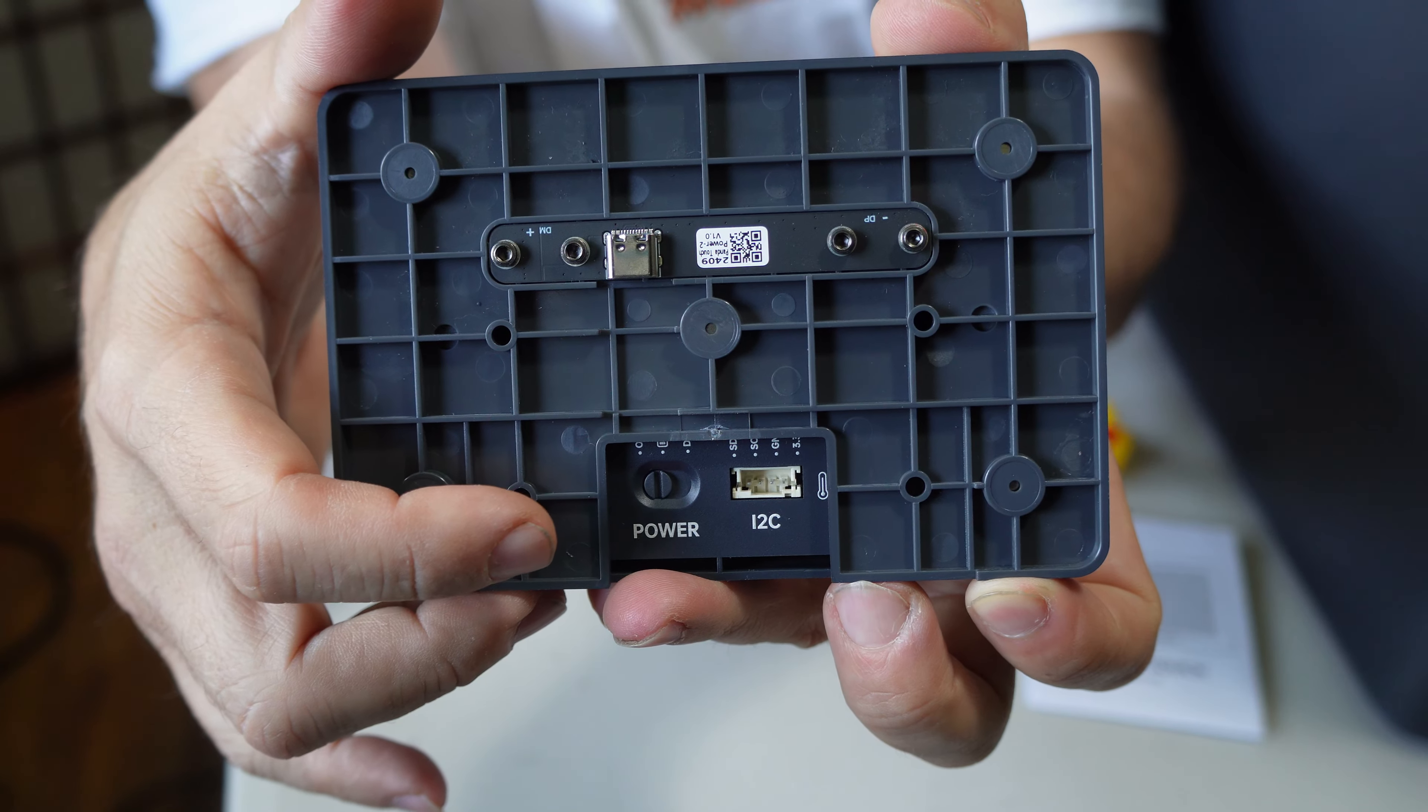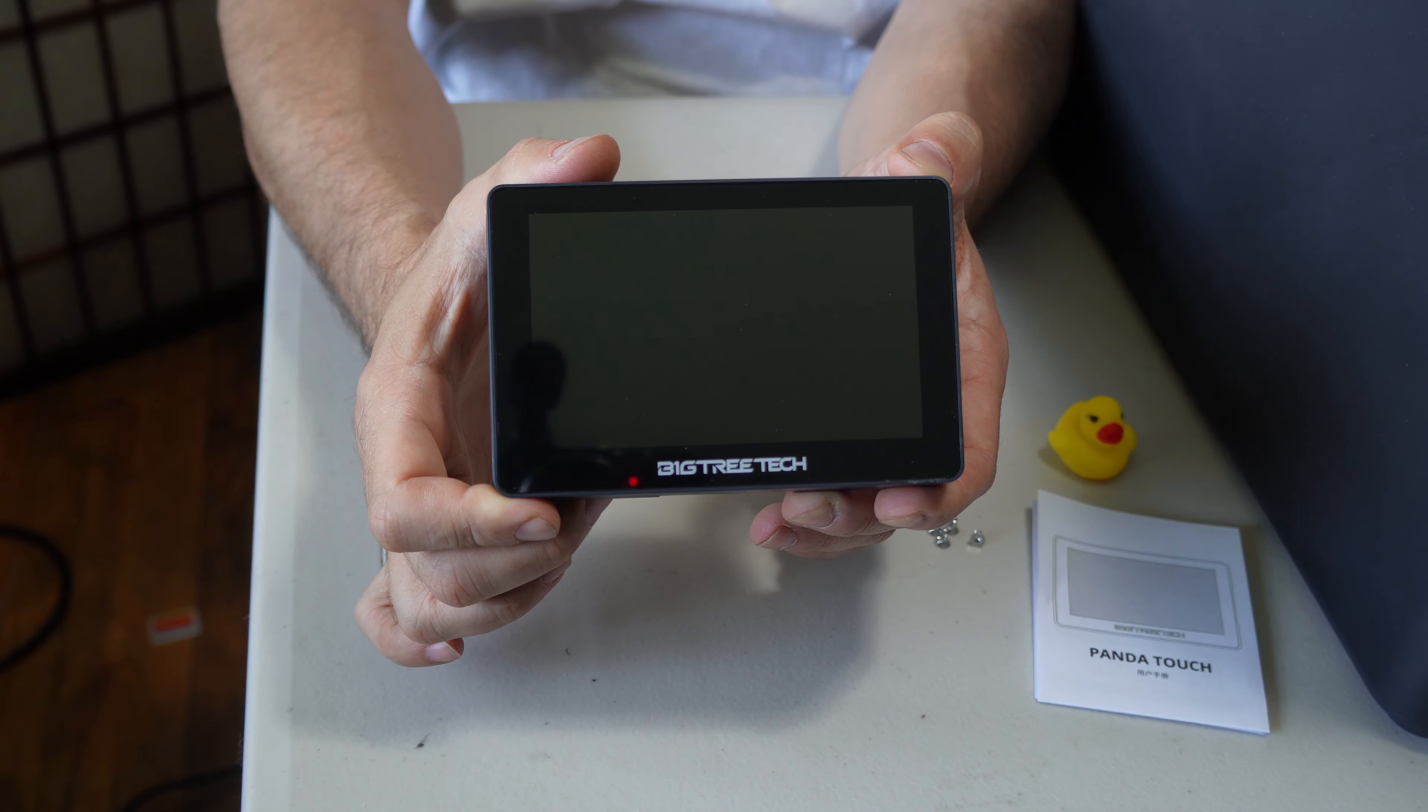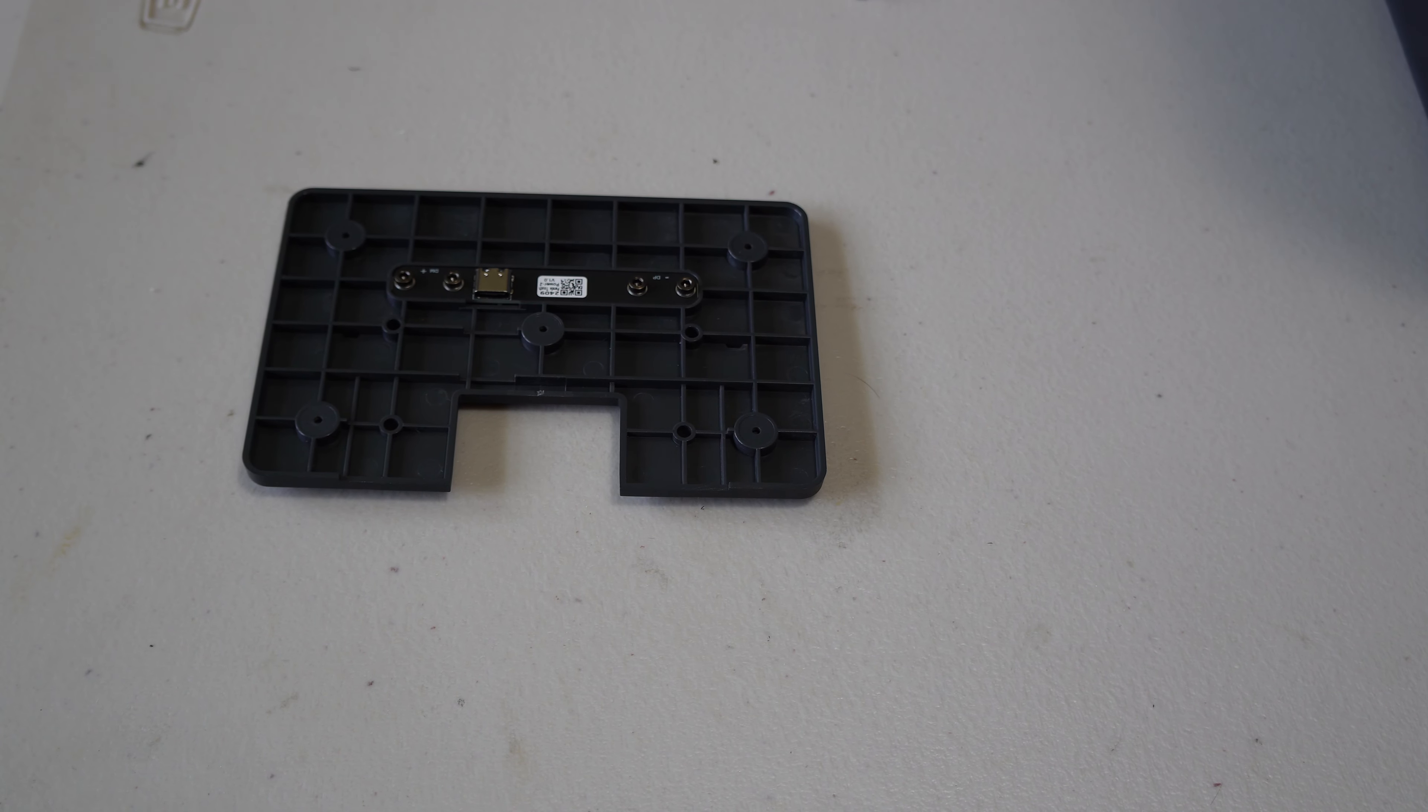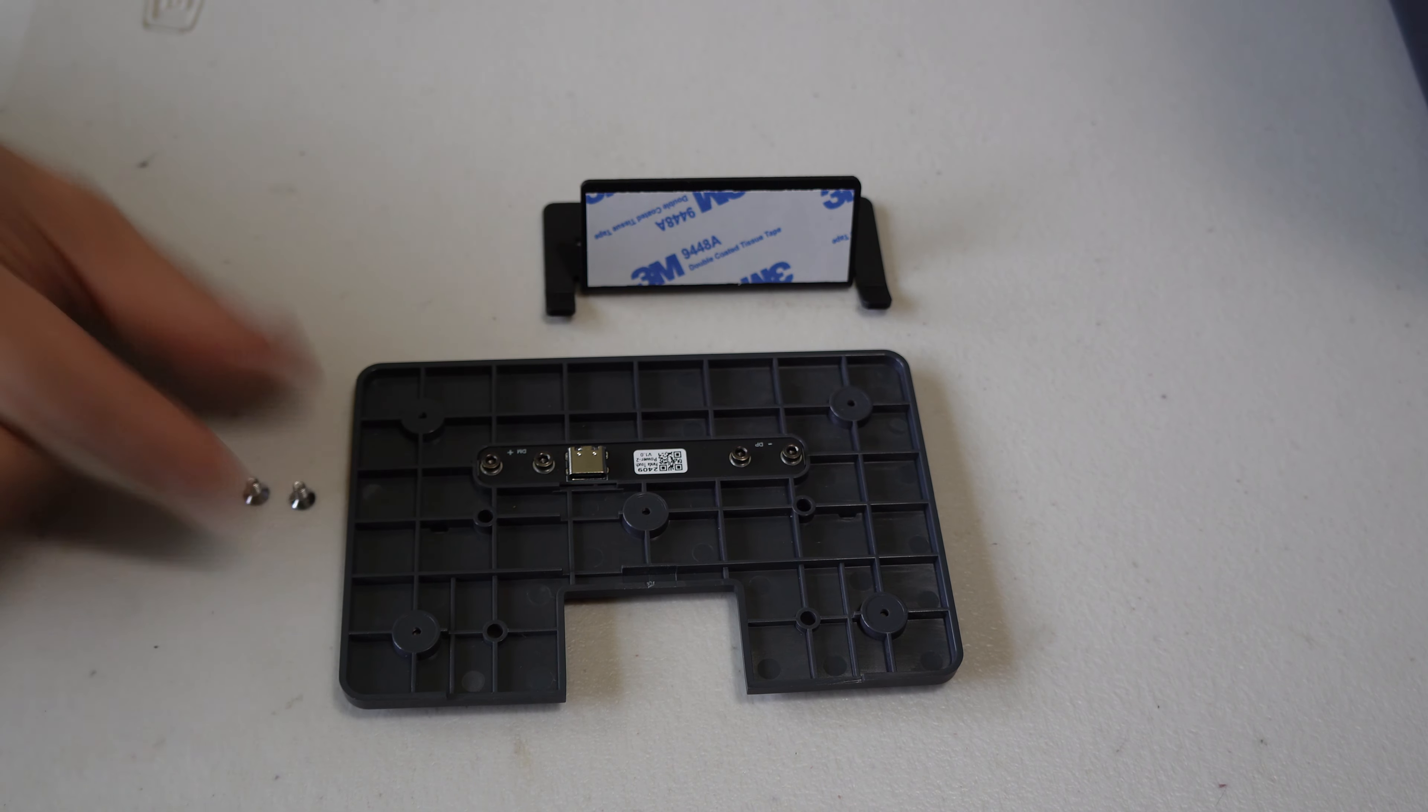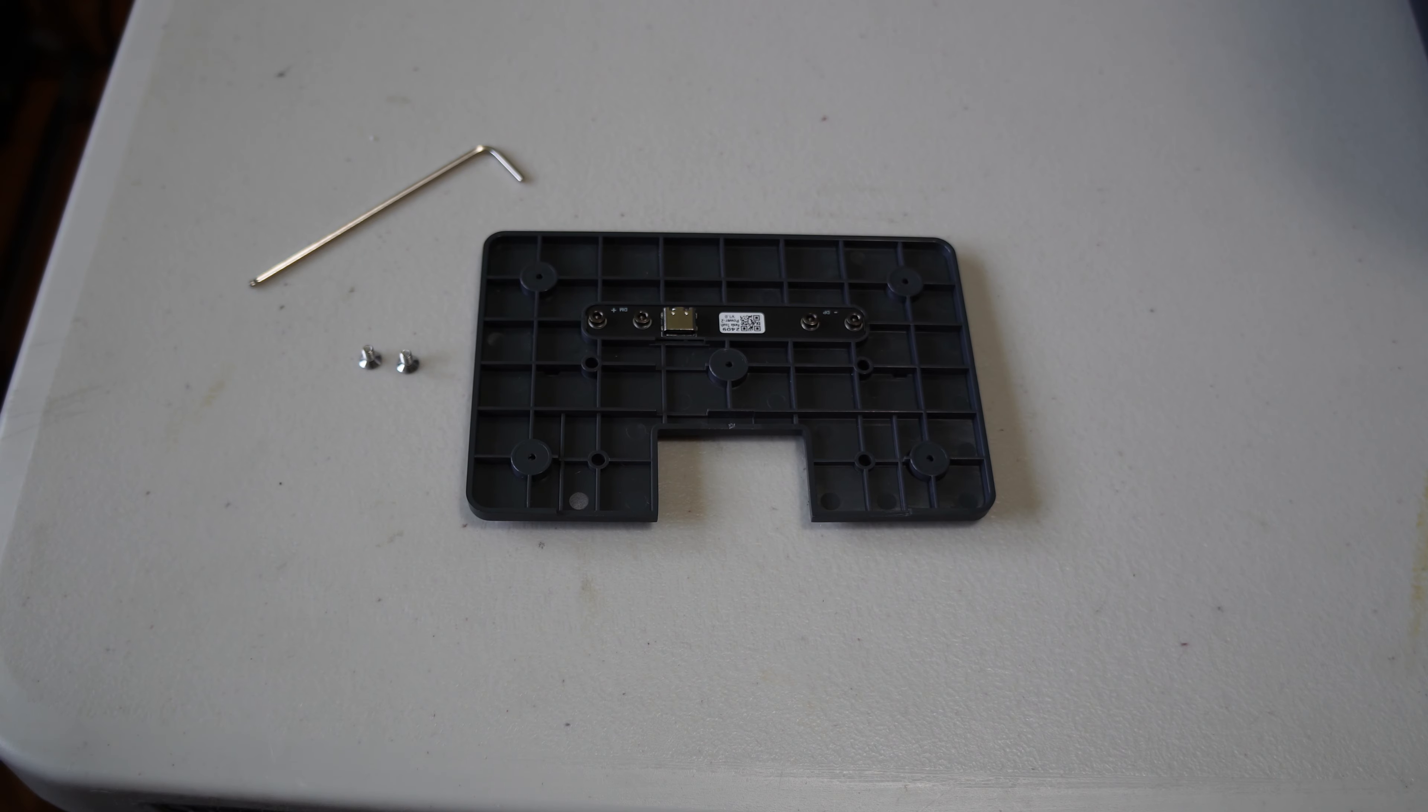Without further ado, let's get this mounted. I will be using a P1S. The first thing you'll be looking to do is mount the mount. Here is your screen mount and here is your screen mount mount.